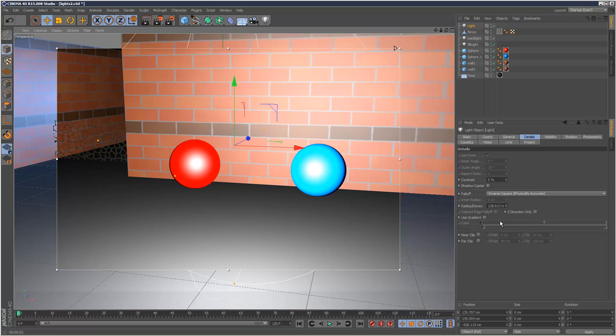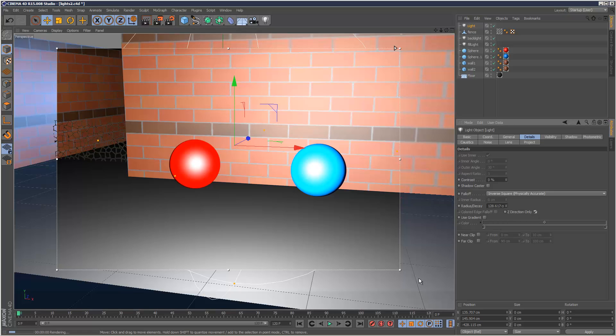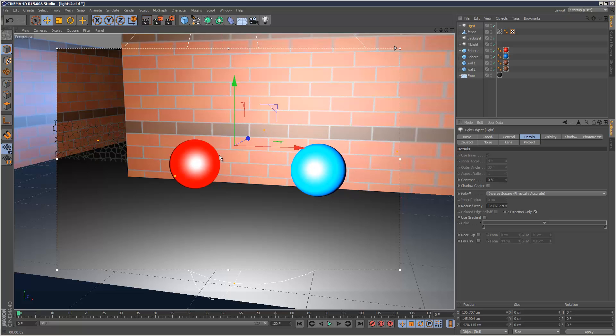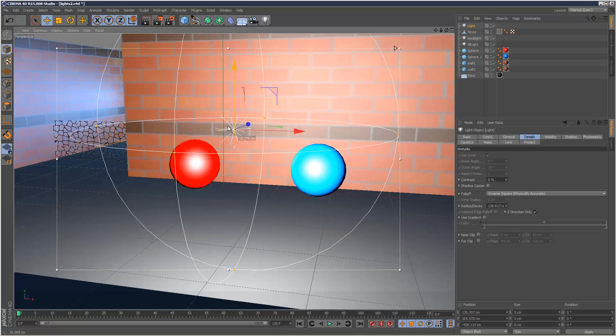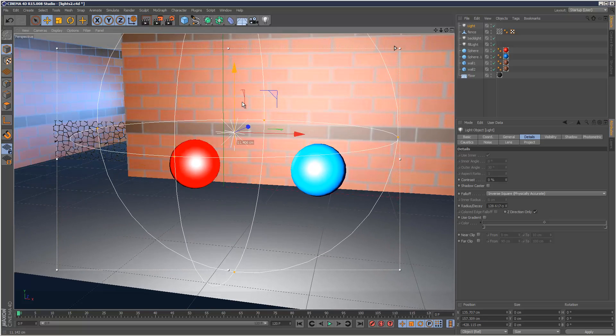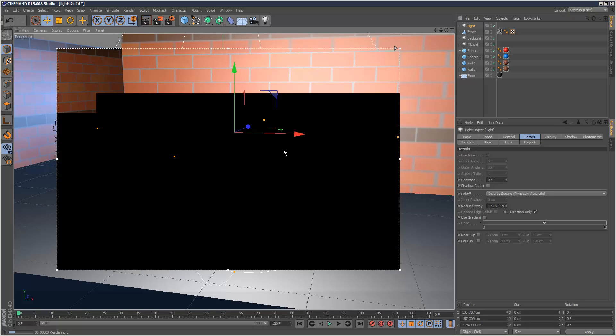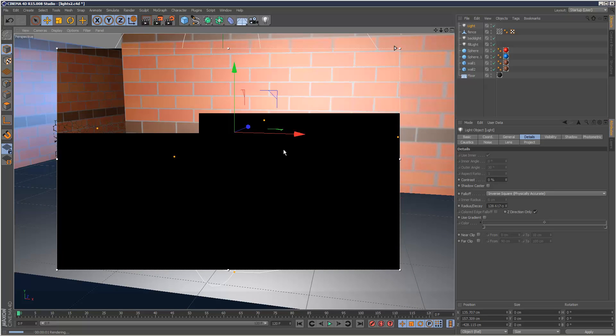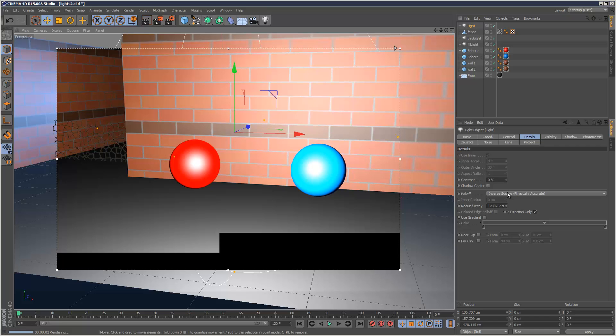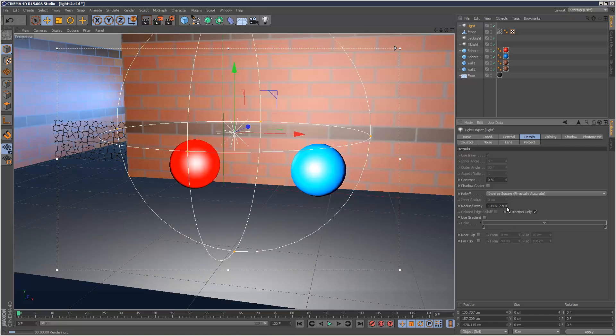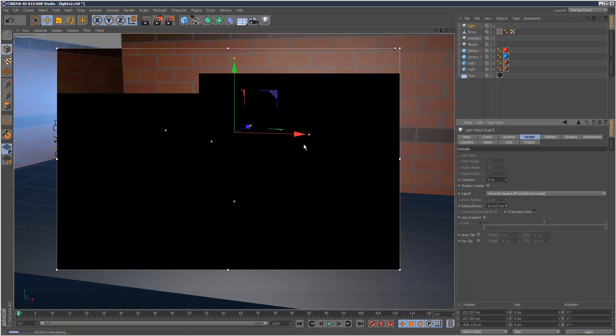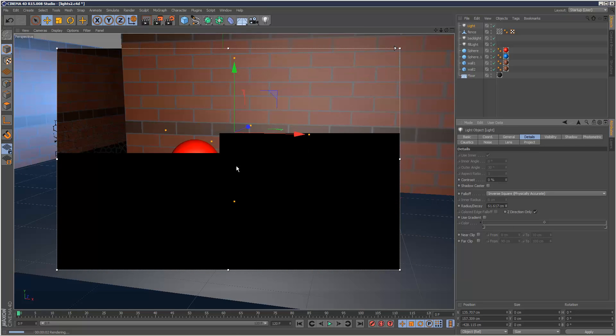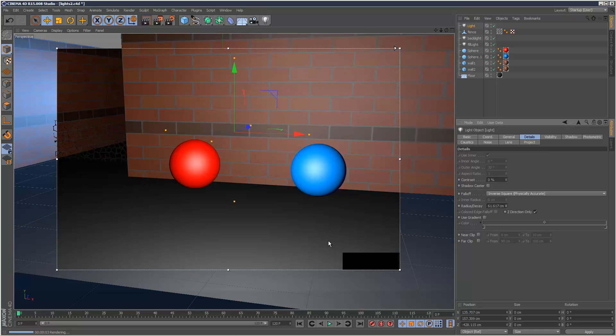And we've also got the z-direction-only option, which is kind of strange. It basically means the light only casts along the positive z-direction. I mean, the fall-off only happens along that direction. I personally can't find many uses for it, but the option is there. And it does change the behavior slightly.